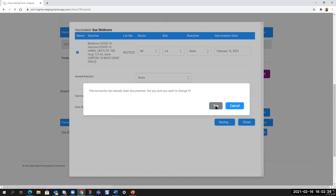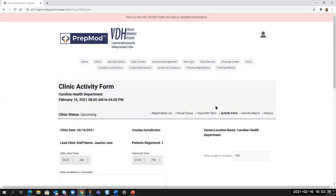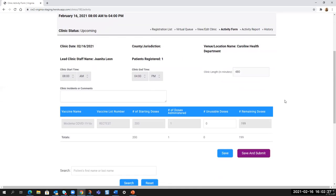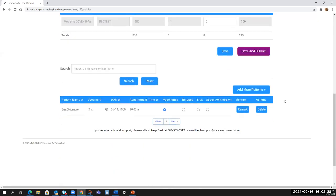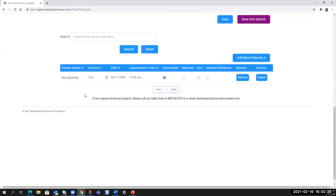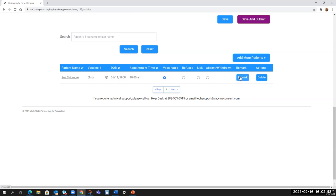And then it saves it and it takes you back to the clinic activity form where you can scroll down. And if there are more people on the list, you would pick the next person to vaccinate that's sitting in your chair. And at that point, unless you have to update any of the answers to the health questionnaire, health screening questions, you are done. And you would update the health screening questions by going into remark, as I showed you before.